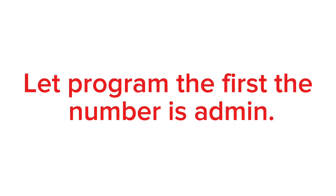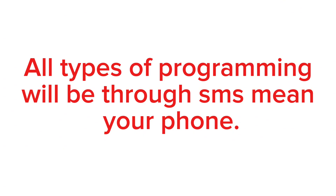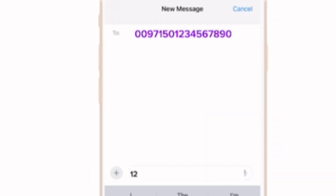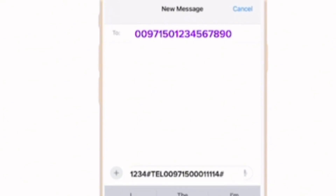First, program the admin number. All types of programming will be through SMS from your phone. For example, send an SMS to this GSM gate opener number. To add a number: C#1234#TEL — in capital letters — then after the password put hash, country code such as 00971 (United Arab Emirates), after the country code put your number, then put hash again, then put your slot number such as 001, then put hash again, and wait for a reply.